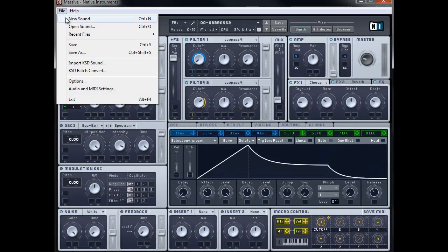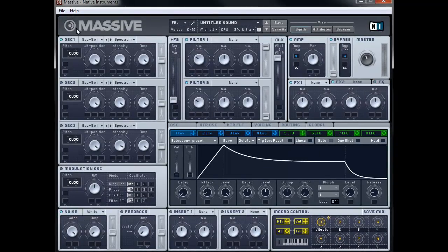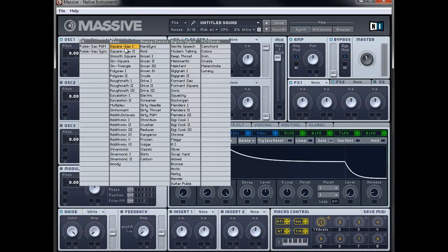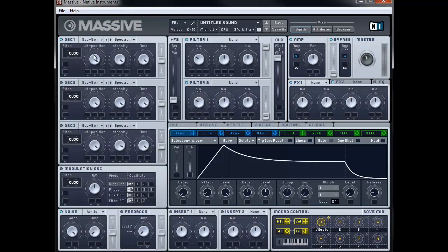We'll go File > New Sound and we're going to make sure oscillator 1 is set to Square Saw 1, which it should be by default, and the wavetable position is all the way to the right, and we're going to push this one into filter 1. I'm going to turn on oscillator 2 — again it should be Square Saw 1 with the wavetable all the way to the right to give us a saw wave — and push this one into filter 1 as well and detune it by 10 cents so the two oscillators are slightly detuned from each other.